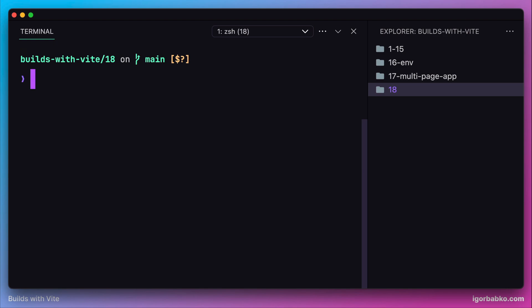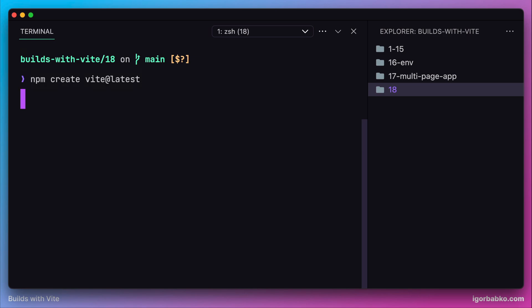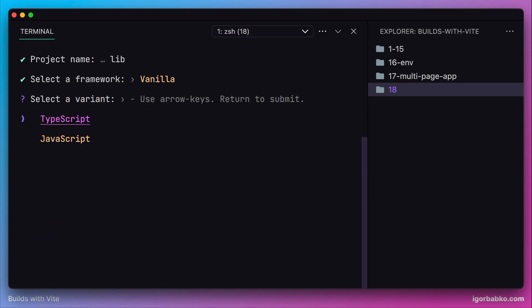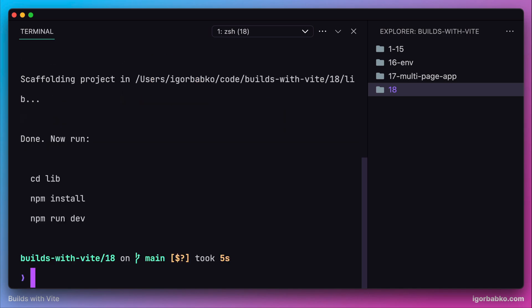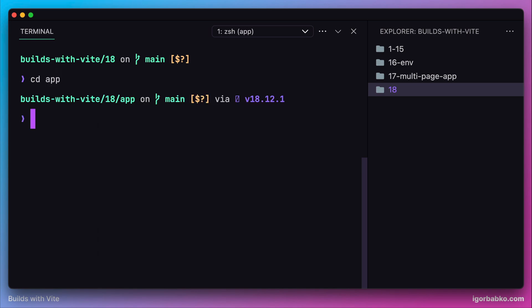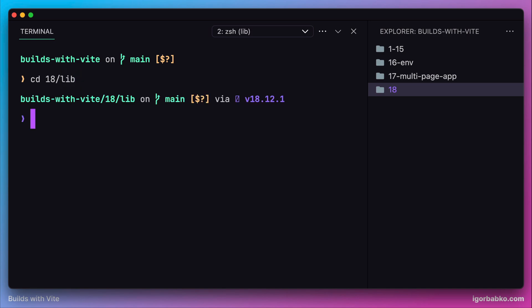Let's run the same command npm create vite@latest. I'll call this project 'lib' and make the same choices — vanilla.js without TypeScript. Now let's open up the folders with these projects in separate terminal tabs and then we can start working on our npm package.